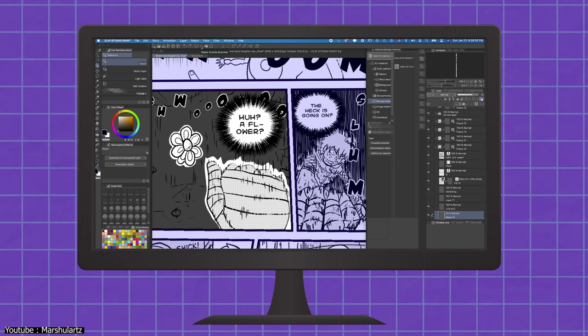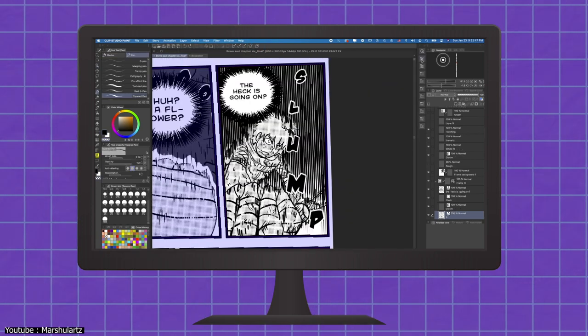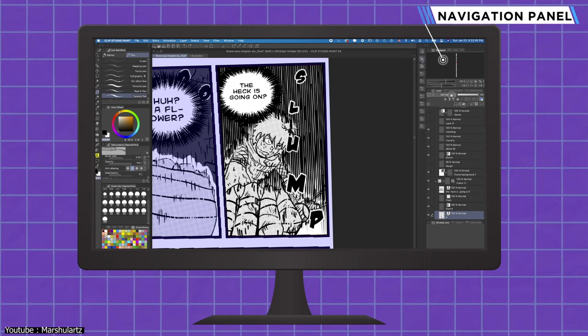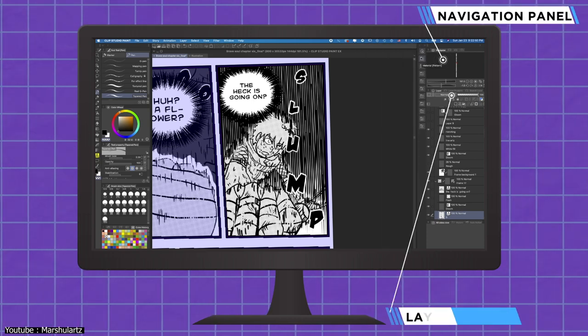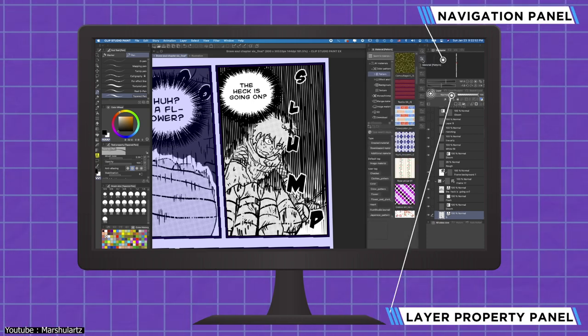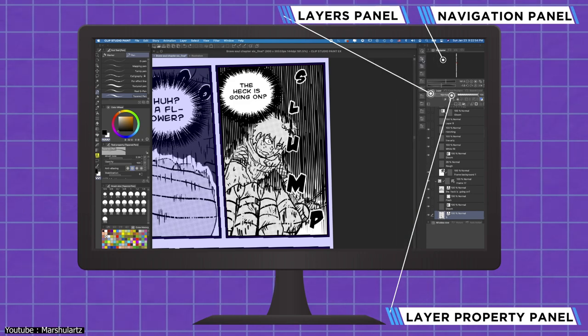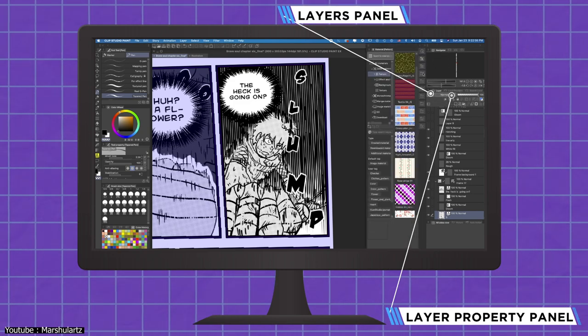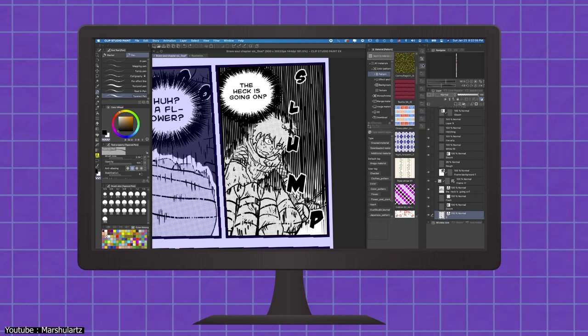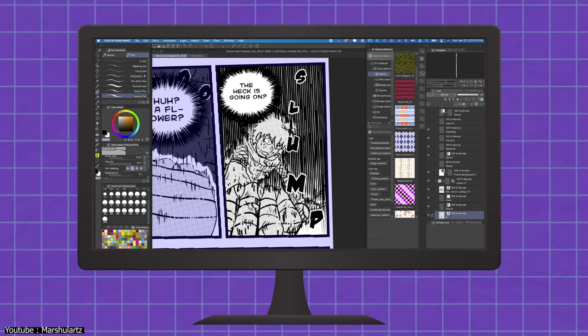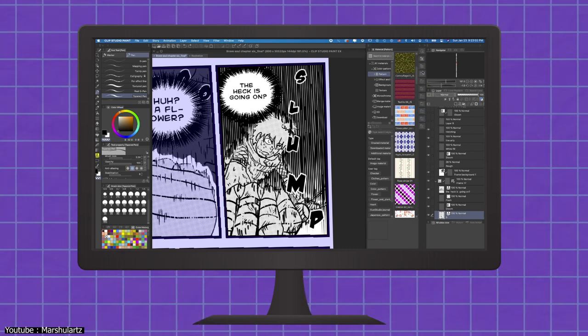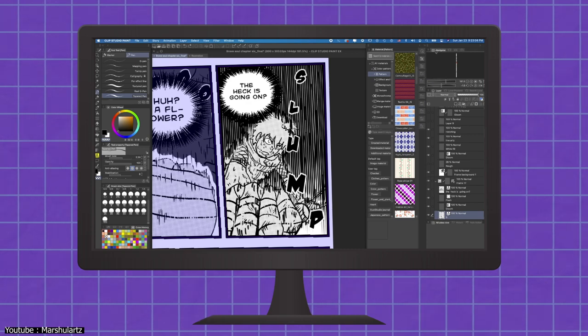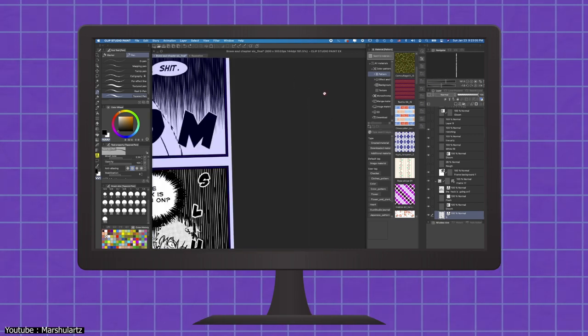Clip's right side hosts three panels, the navigation panel with a preview of your work, the layer property panel, and lastly, the layers panel. And next to these panels is a small bar for other quick access options. Luckily, Clip is customizable in a way that helps declutter the workspace, and there are plenty of tutorials to help you do so.